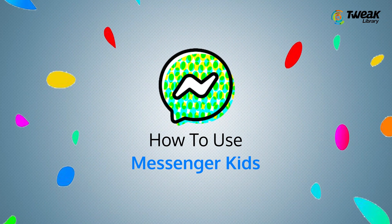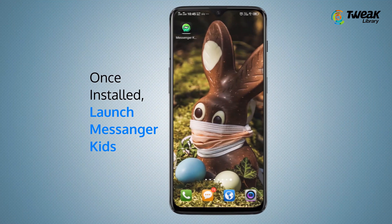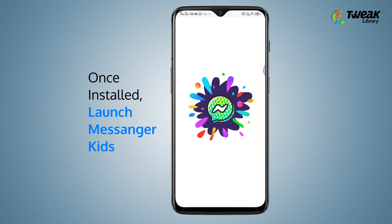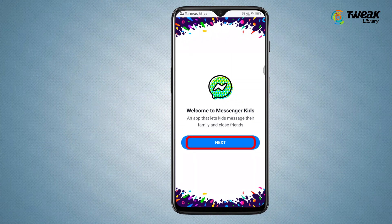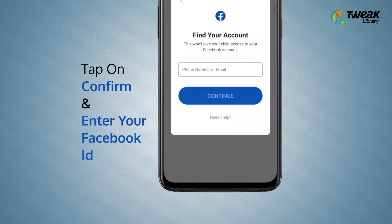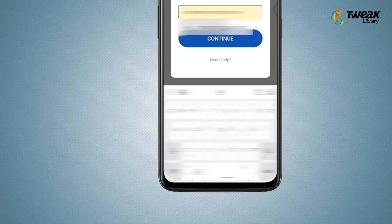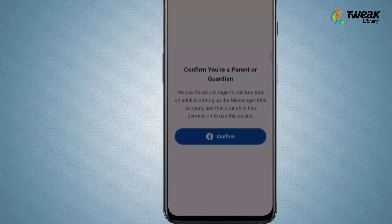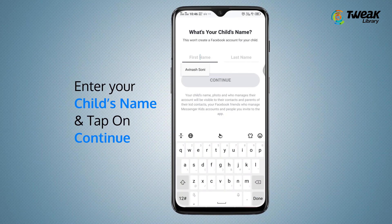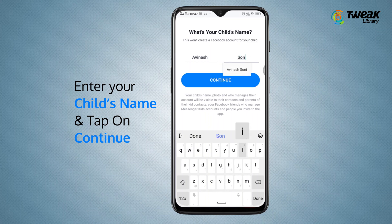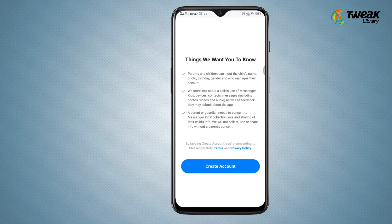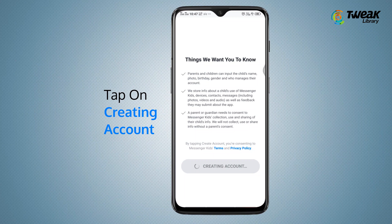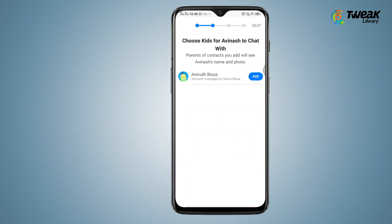How to use Messenger Kids. Download the Messenger Kids app from the Play Store. Once installed, launch Messenger Kids. First use requires you to login with a Facebook account. Tap on confirm and enter your Facebook ID. Enter your child's name and date of birth, then tap on continue.